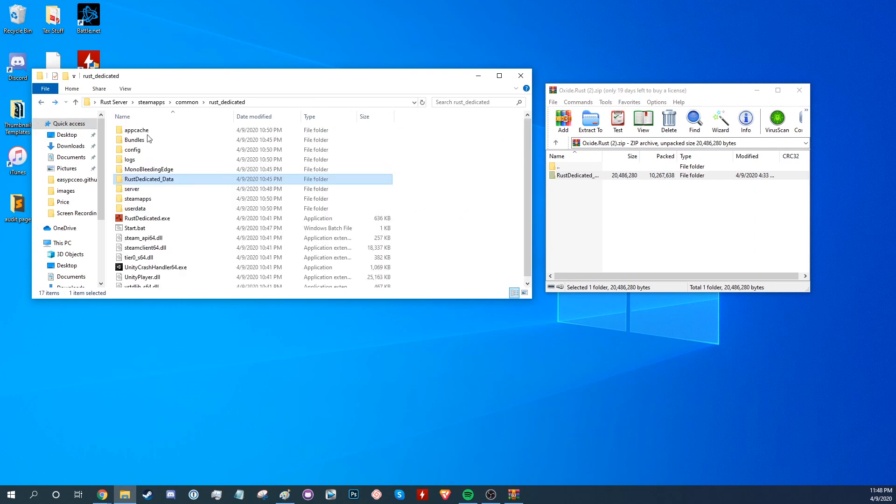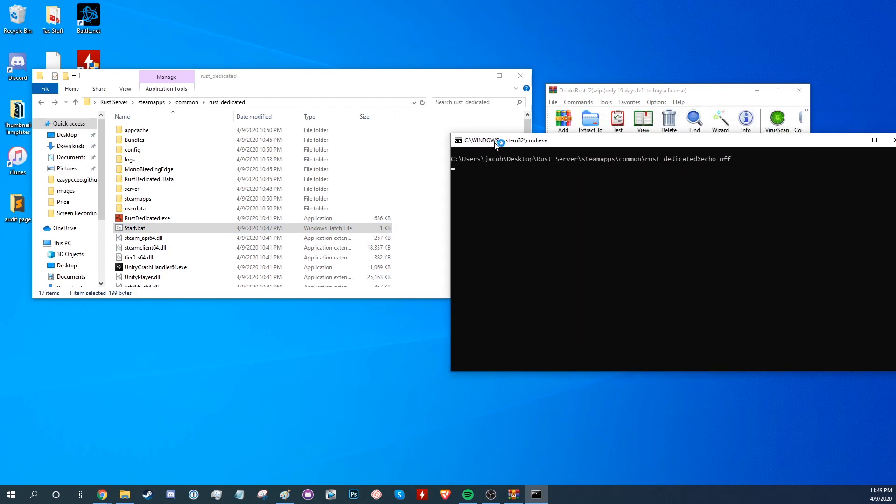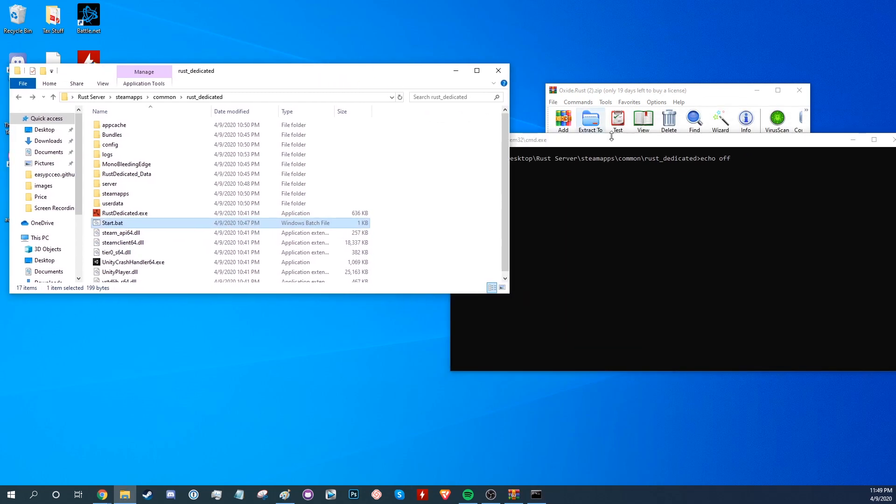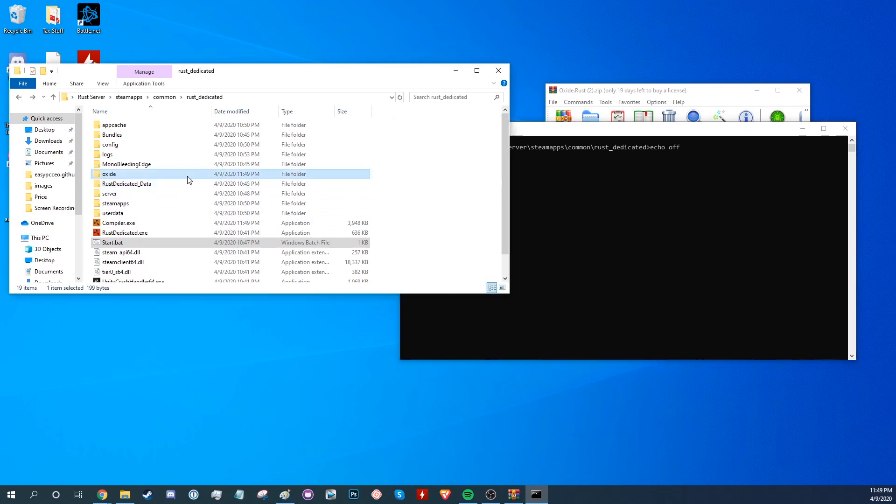From here, go ahead and load up the server and you should notice a couple of things new being loaded and a couple of new folders will appear in your Rust Server folder like the Oxide folder that'll house all of your plugins.